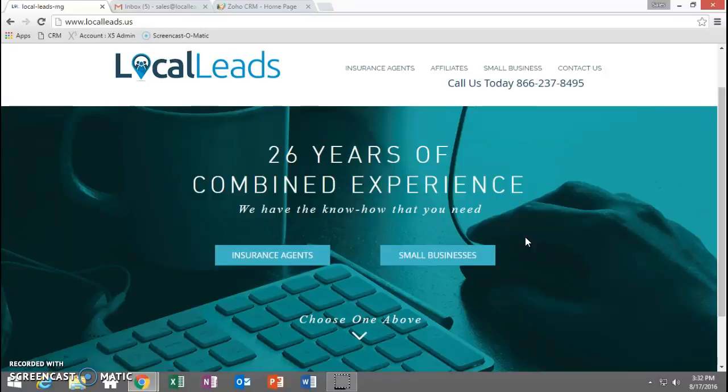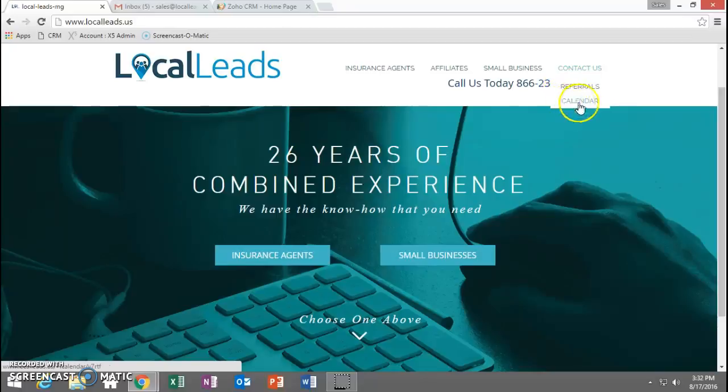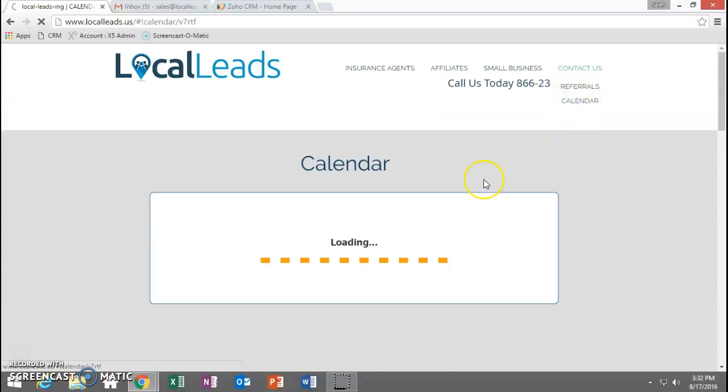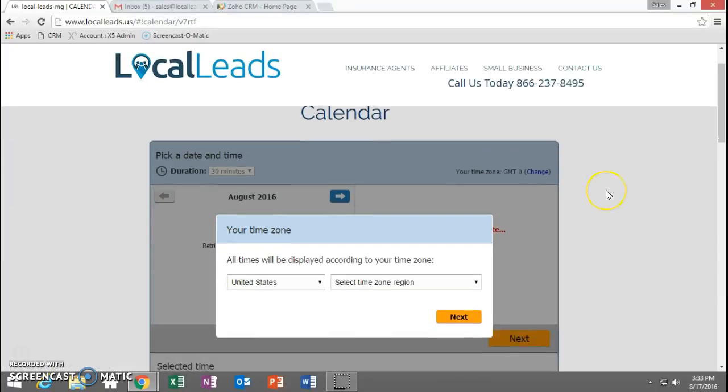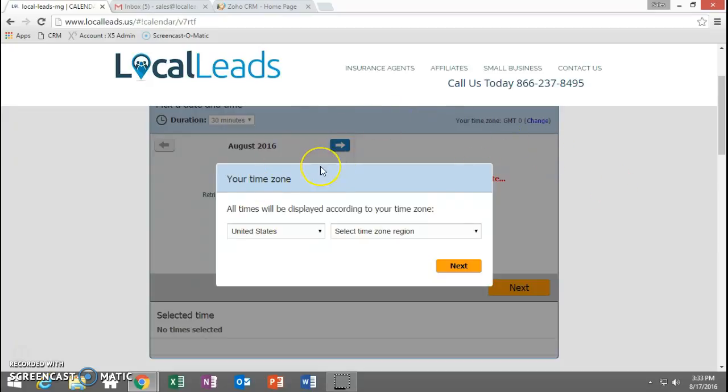The first thing is just go over to our website localleads.us, click on or hover over the Contact Us and drop down to where it says Calendar. The calendar is going to be really for the whole sales department, so we have a couple of us here that do the appointments, actually do the presentations with the clients or the prospective clients. So this is kind of a shared calendar between a number of us.